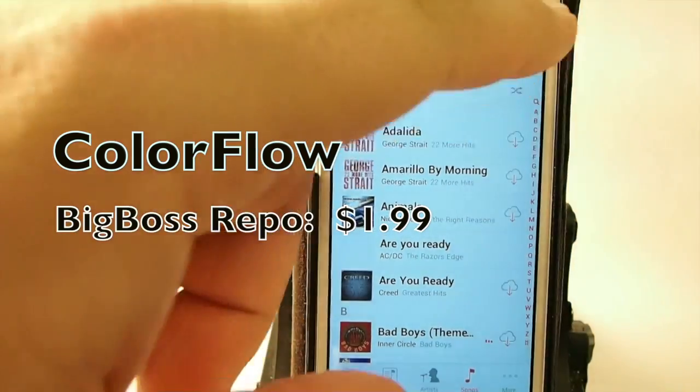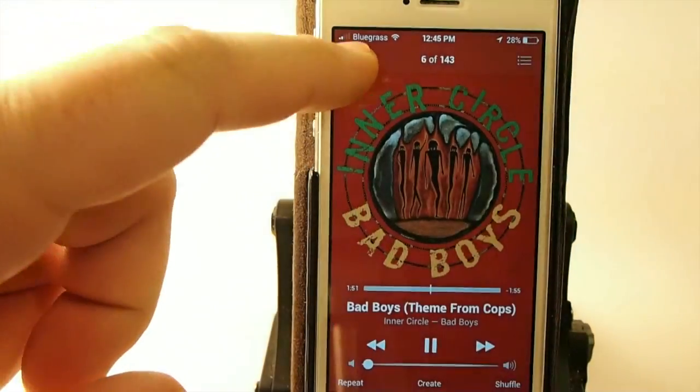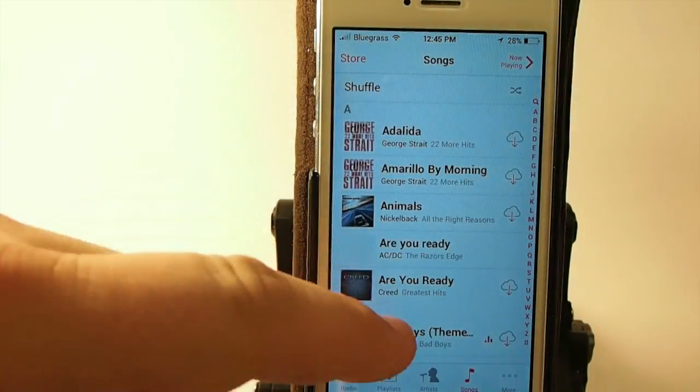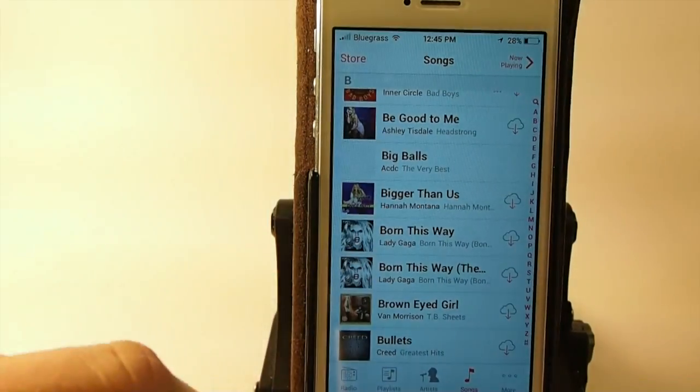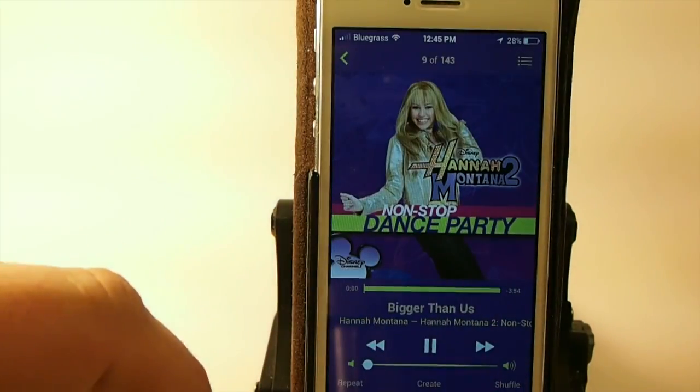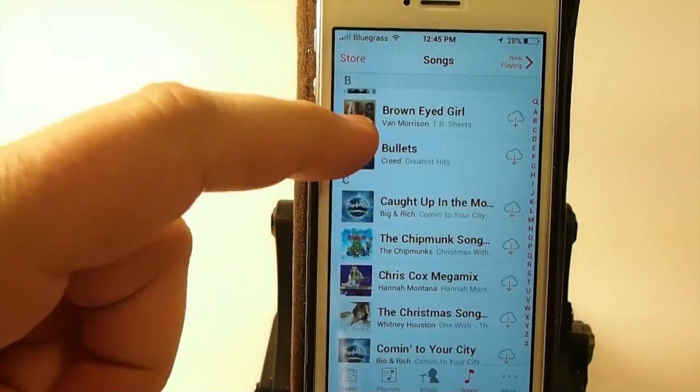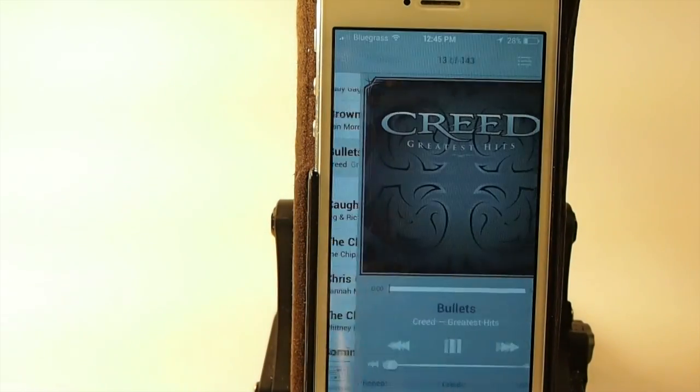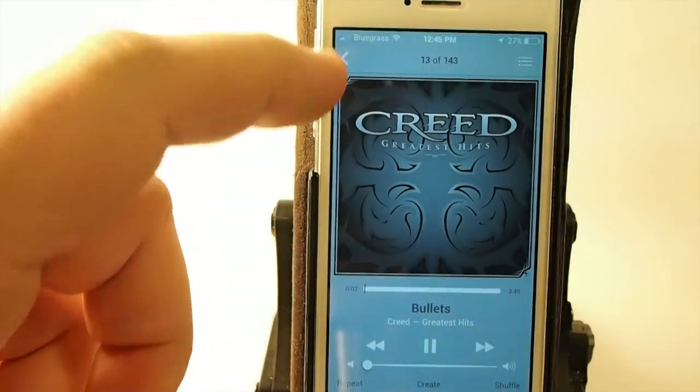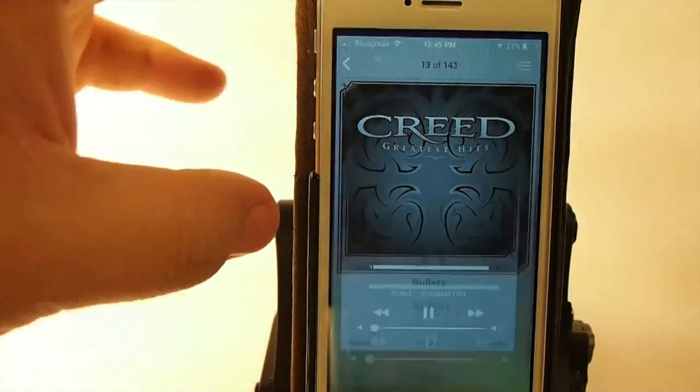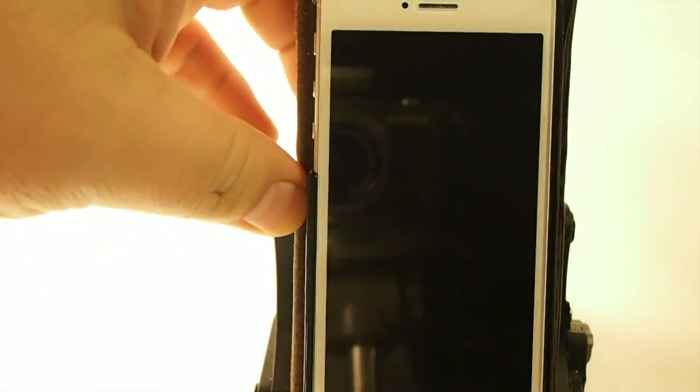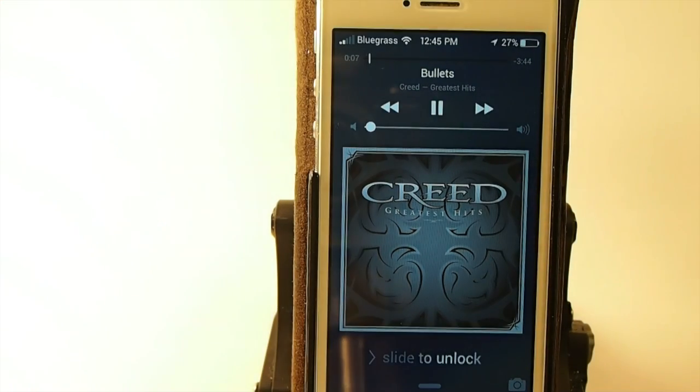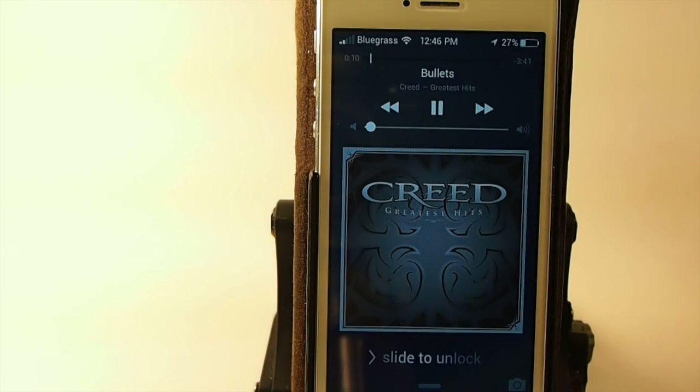ColorFlow: if you're a music fan, this is something you definitely want to check out. It's $1.99 and it makes your music app just look awesome. Whatever the album art is, it colorizes the background to look just like that. You see my music app is gray because the album art is gray. Let's take a look on the lock screen. You see it just does an awesome superb job.